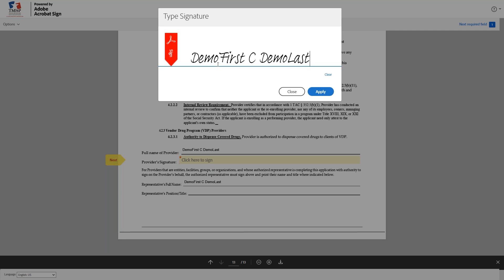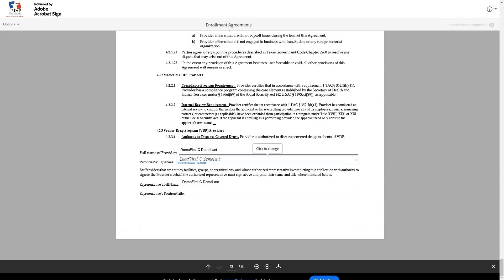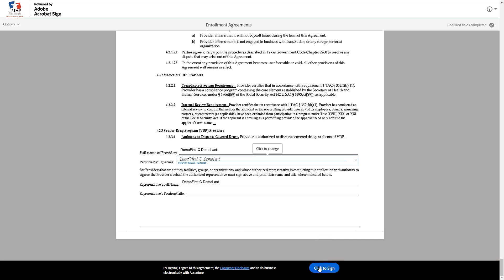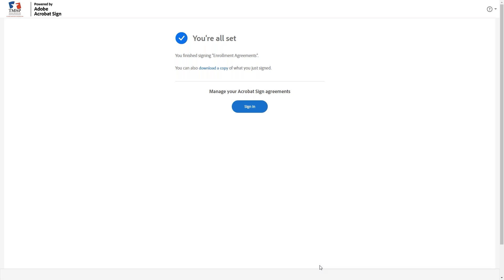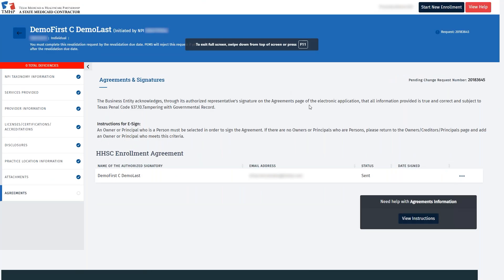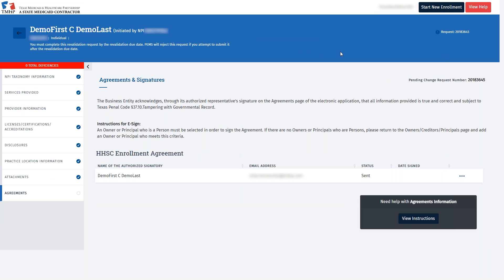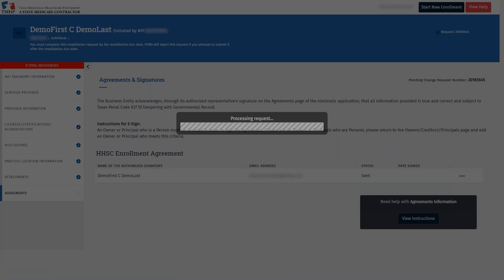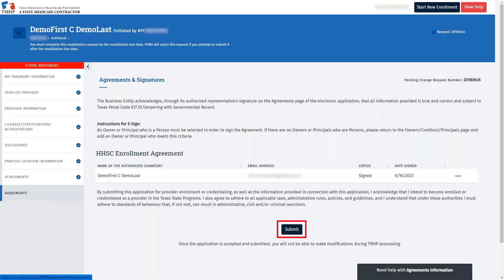If the name that you are entering does not match the name of the enrolling provider, a deficiency will be issued. You must correct the signature and resubmit the application before the revalidation request will be approved. After entering the provider's name, click Apply. To complete electronically signing the agreement, click the blue Click to Sign button at the bottom. You will now receive a message confirming that you have finished e-signing the enrollment agreement. Navigate back to the PEMS application by selecting that tab or window in your internet browser. We'll be looking at the Agreements page for the agreement's status to change from Sent to Signed. You'll have to refresh the page to update the status. You can do this by clicking Agreements on the left. Once this status is updated to Signed, a Submit button will autofill at the bottom of the agreement.